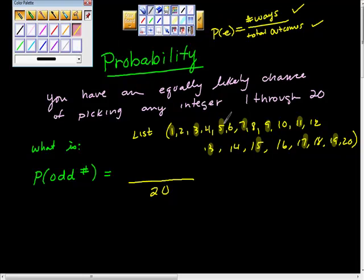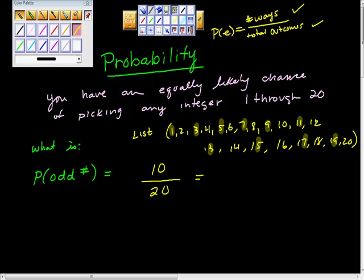This is that counting part: 1, 2, 3, 4, 5, 6, 7, 8 — how many? 10, right? I thought somebody said 9. And Richard, you said that's 1 half or 0.5, right? 50 percent.